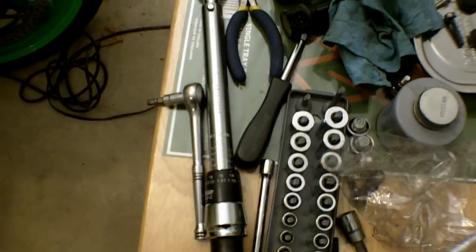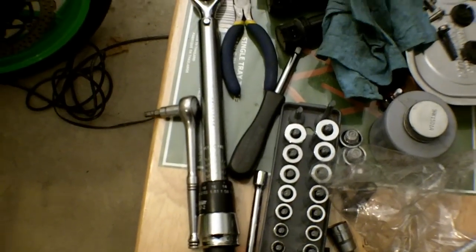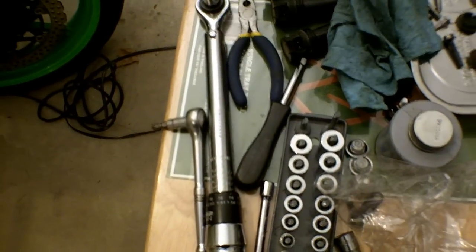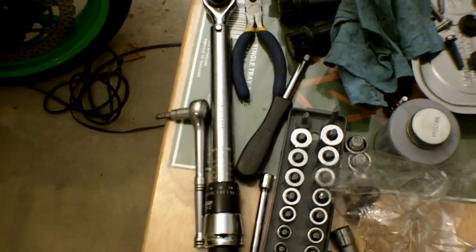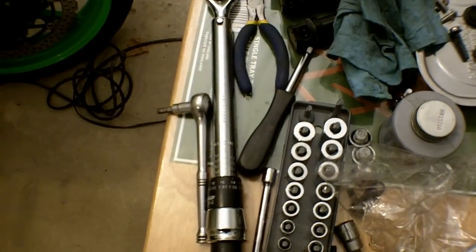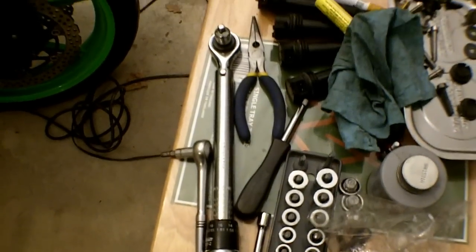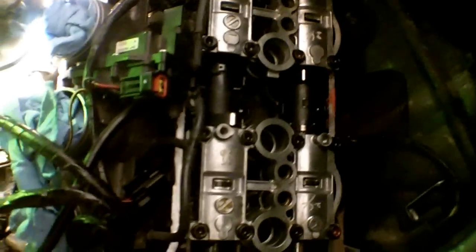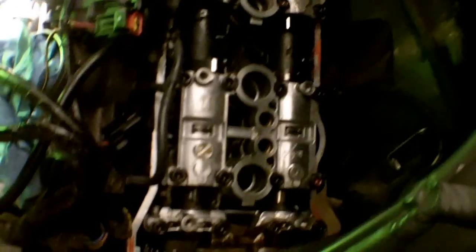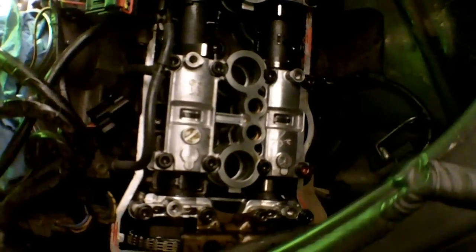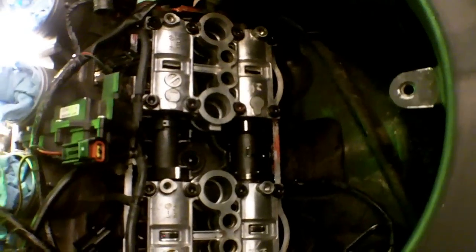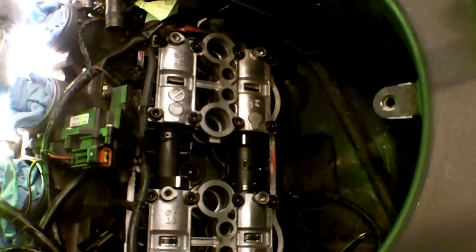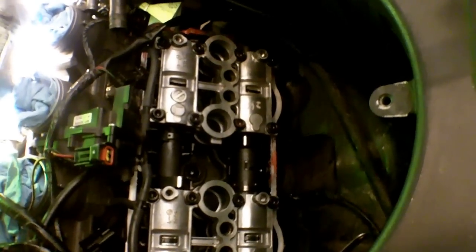Now with the torquing complete, it's always a good idea to double and triple check your torques because you don't want any of these bolts coming loose - that would be pretty disastrous. I've double-checked mine and we're ready to move on to the next step.